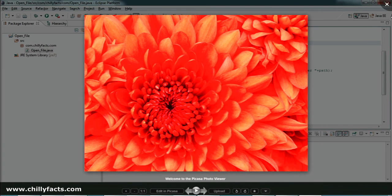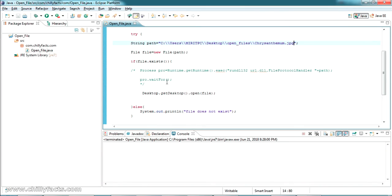Let me update the file name and run using the Desktop approach — you can see the file opens successfully. So these are the two ways you can open a file using Java. If you have any doubts, please comment below and I'll help you. Please like and subscribe, and thanks for watching.